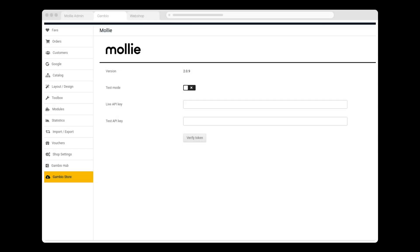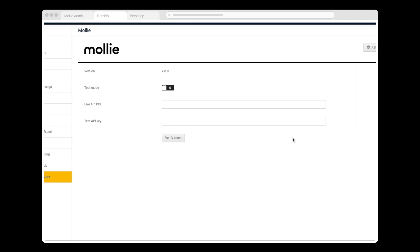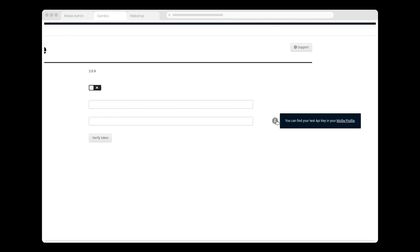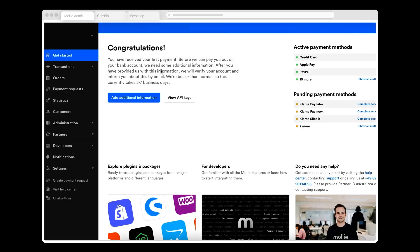Now that I've installed MOLLY, the last thing I have to do is add a couple of API keys, which are available in my MOLLY account. To access those keys, I click Edit and hover over one of the API fields to display an information icon, which takes me directly to my MOLLY account. To access the keys, I click API Keys in my MOLLY dashboard.